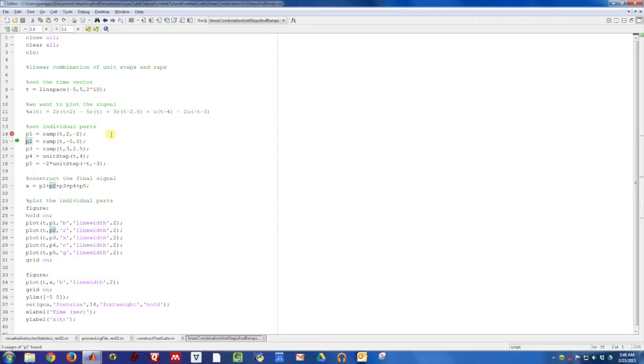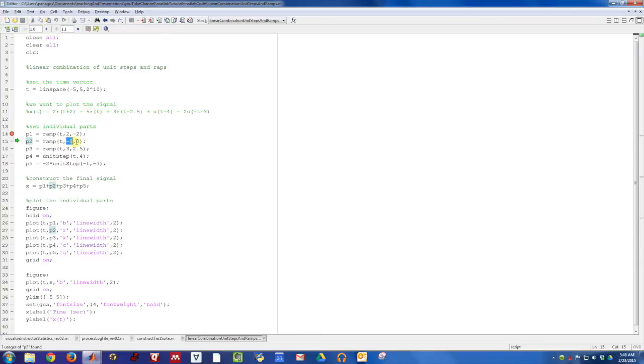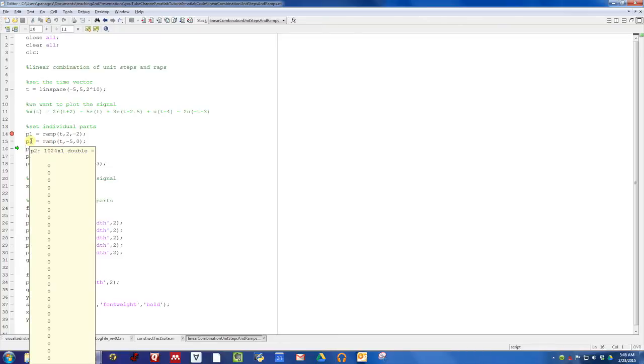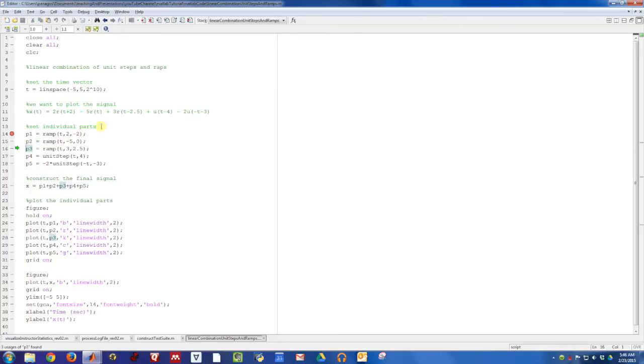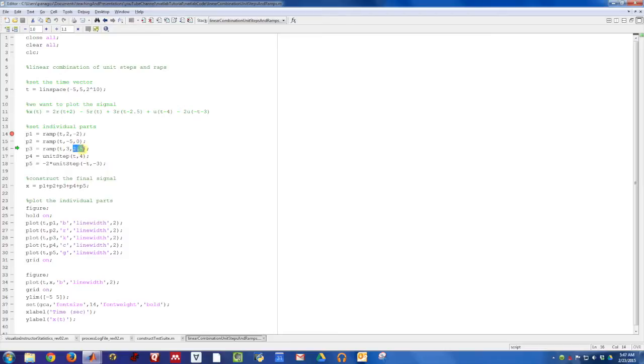I've created part one of this signal. The second part is also a ramp function. It has a slope of negative five and it turns on at time zero. That's the second component of the signal. The third component is also a ramp function. It turns on at time 2.5 and it has a slope of three.